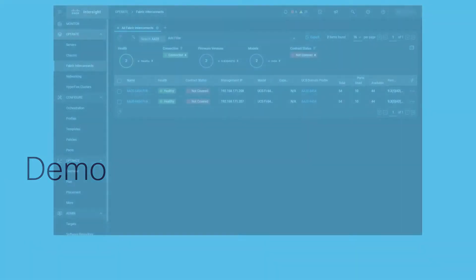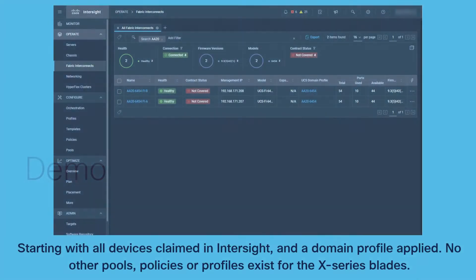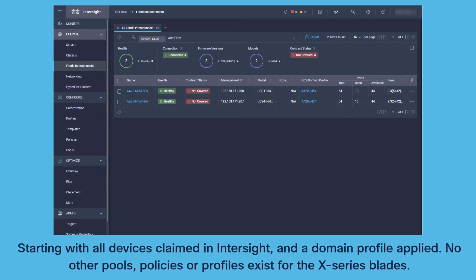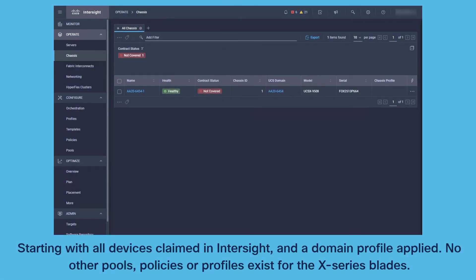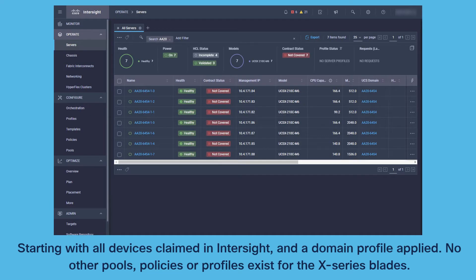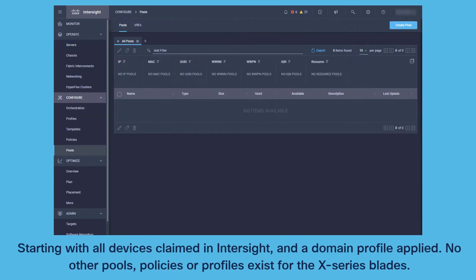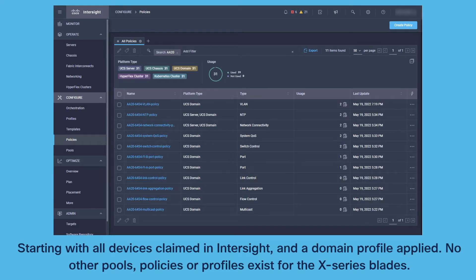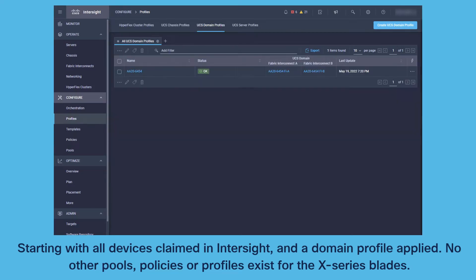This demo now shows you the full deployment of the solution. In our demo we have no profiles, pools or policies applied. There is only a domain profile which is applied and of course all the devices are claimed within Intersight.